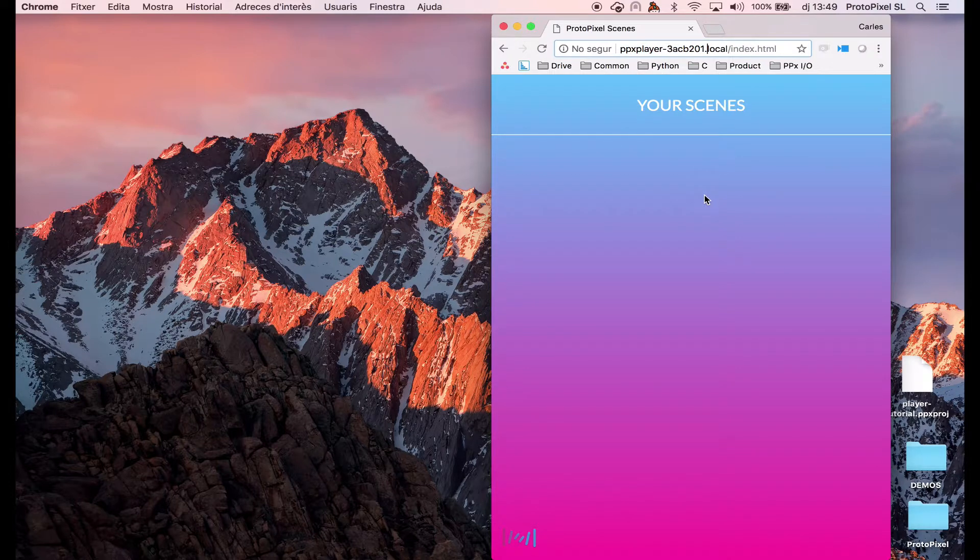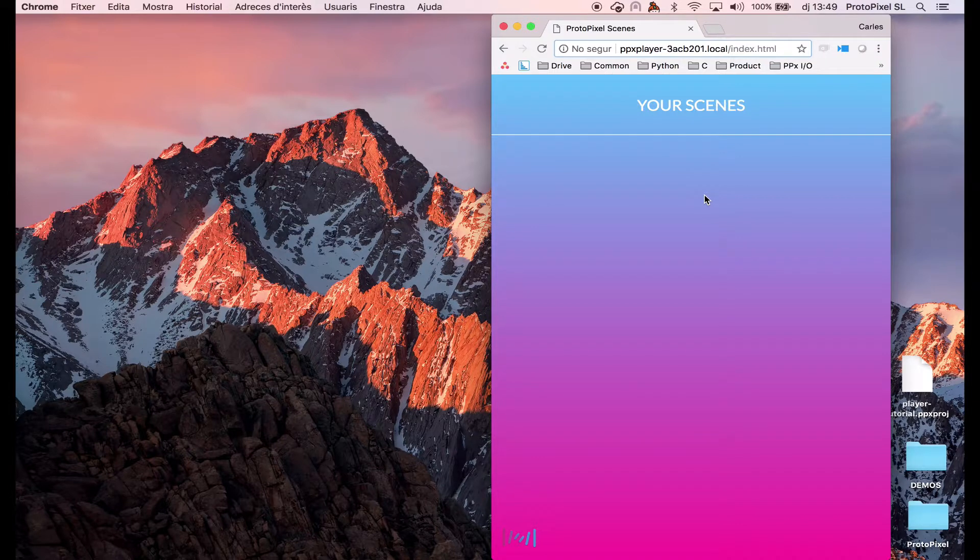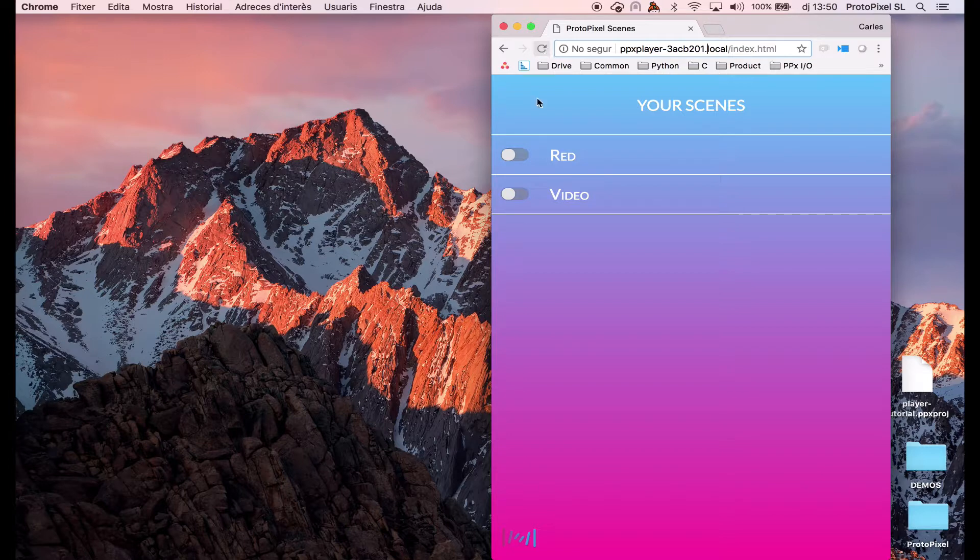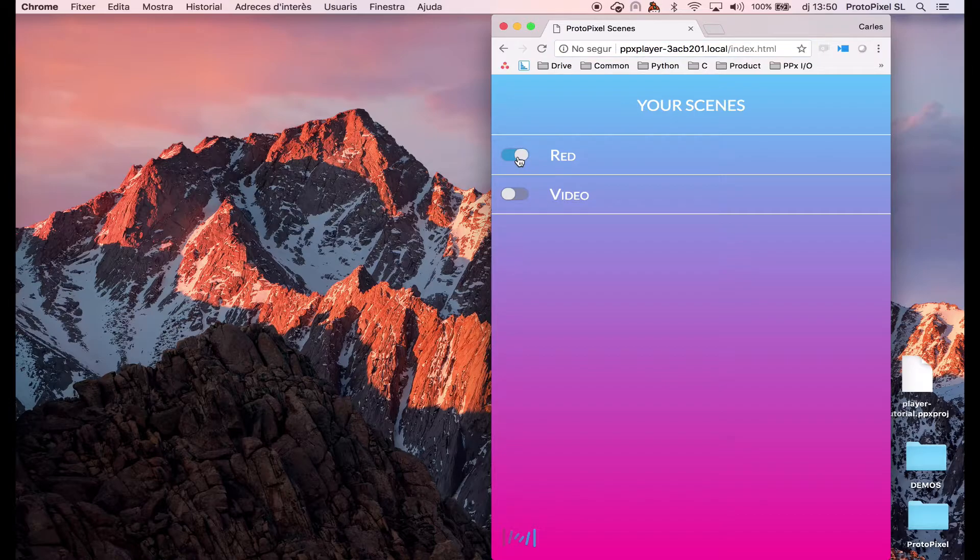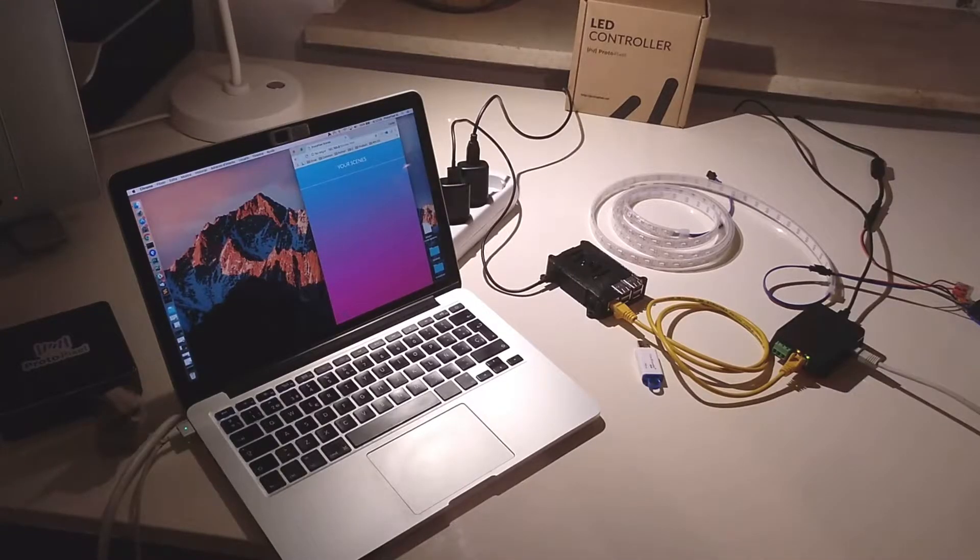So, I will connect now the USB stick. And you can see that it detected that we have the red and the video. Okay.